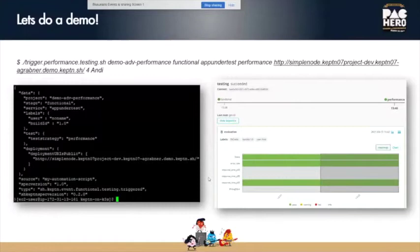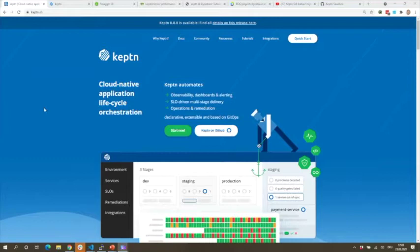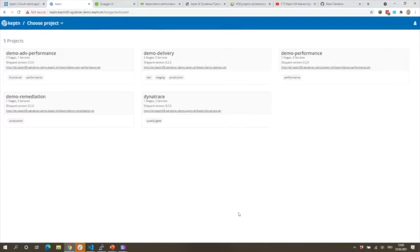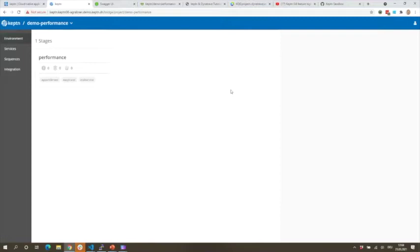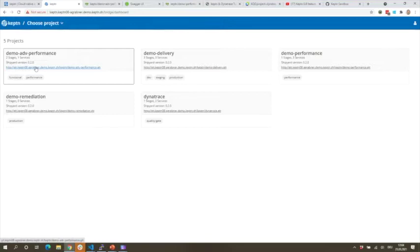Let me do a quick demo with a more advanced performance use case. Here is my Keptn installation. I have a tutorial on GitHub where I automatically install Keptn on a k3s cluster and create a couple of projects. I have an advanced performance use case project. Let me open up the Git repo — this is where all the test scripts and config files live that individual tools access as they participate in the workflow.